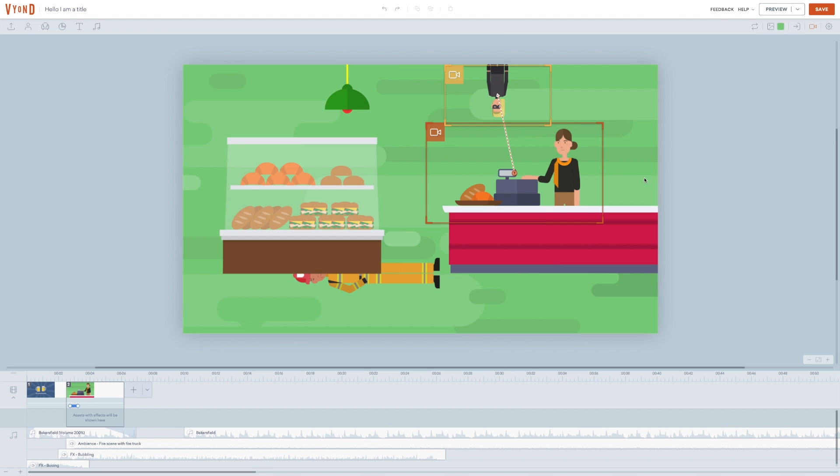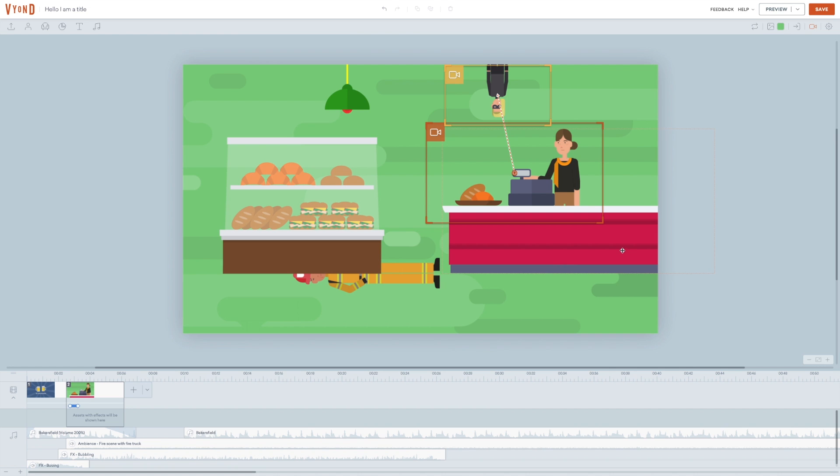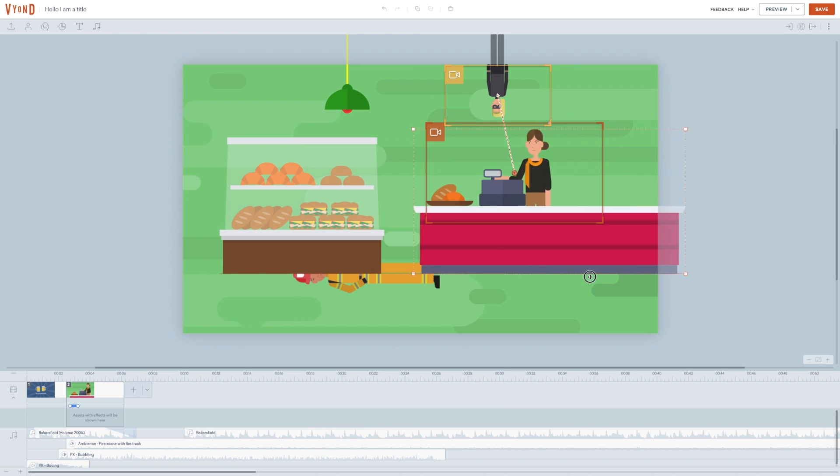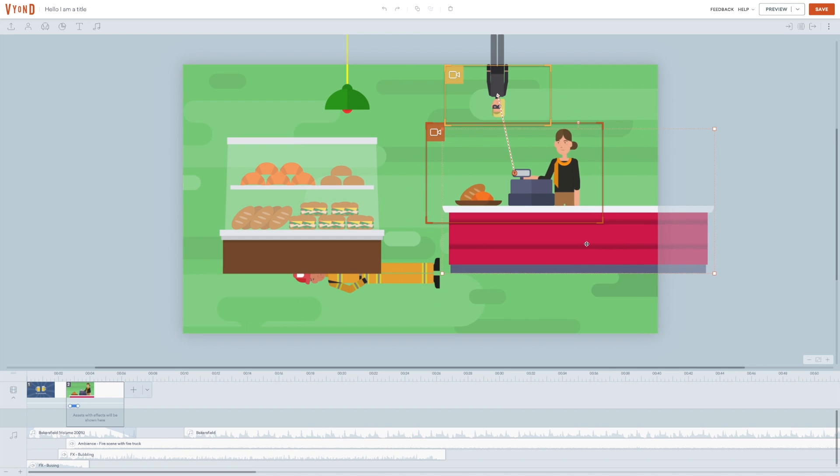If you want to reposition one of the grouped elements, you just double click, move it. Click away from the scene and now it's grouped together with the other ones again. If you want to, you can always ungroup them again by right clicking on one of the elements and choose ungroup.